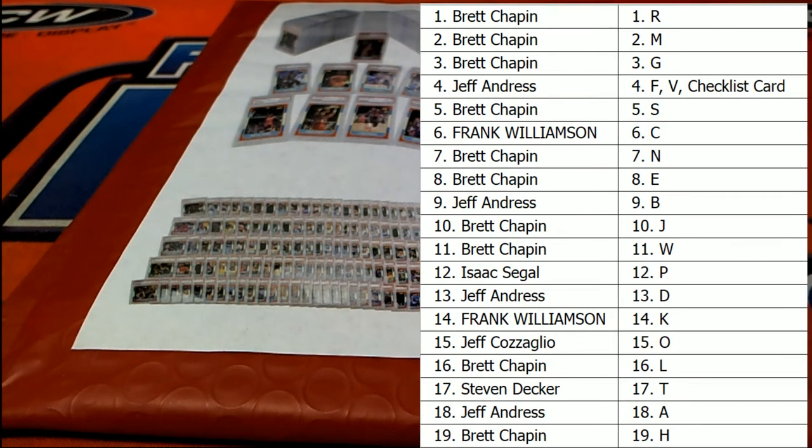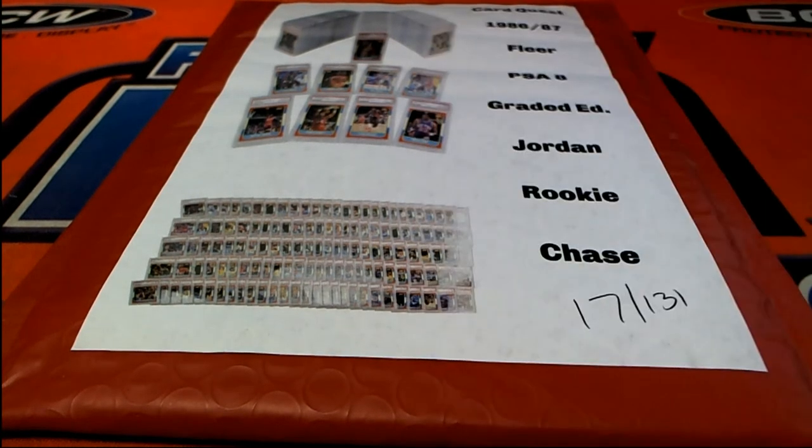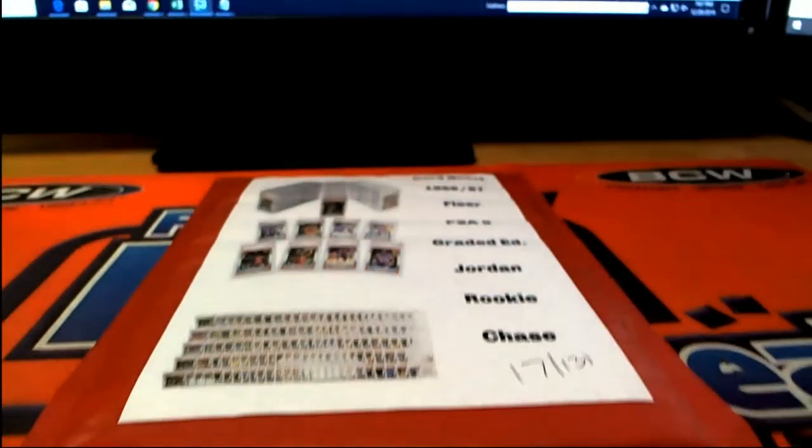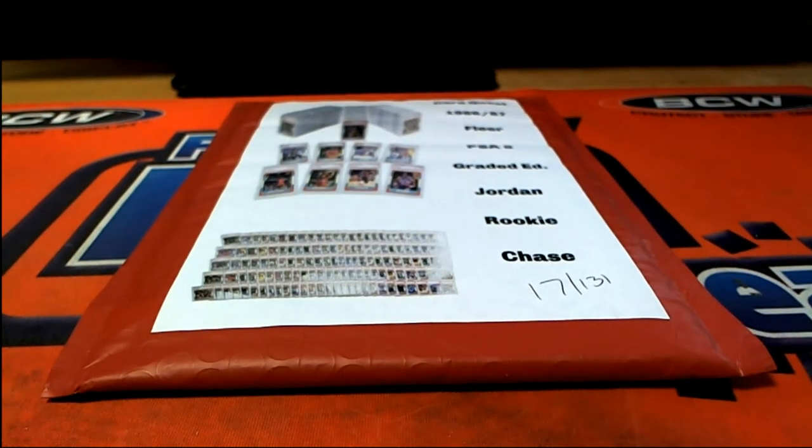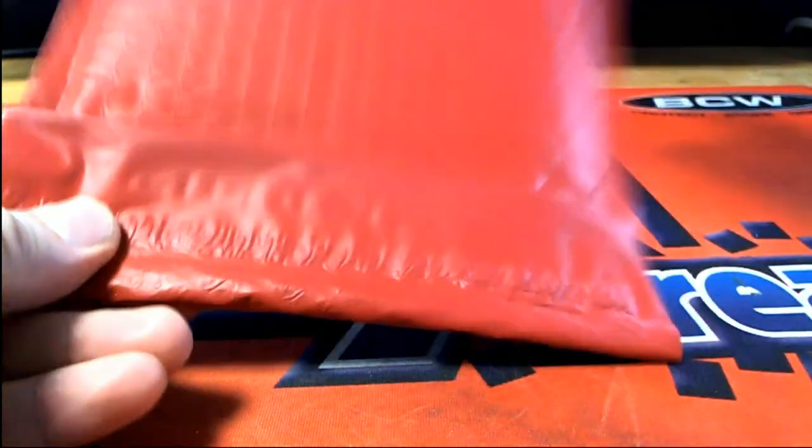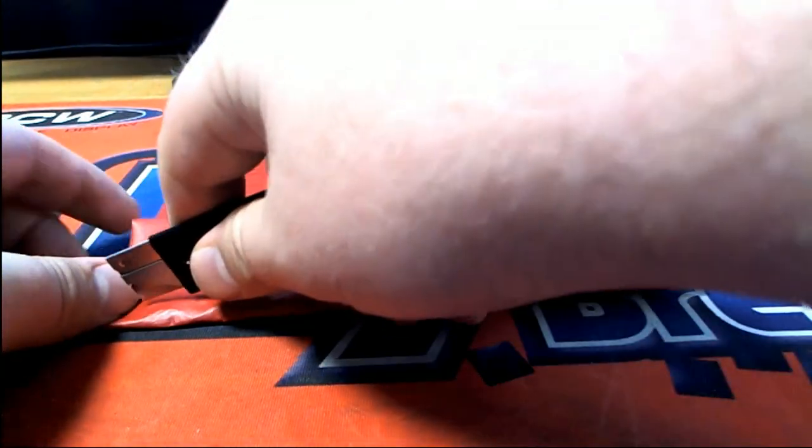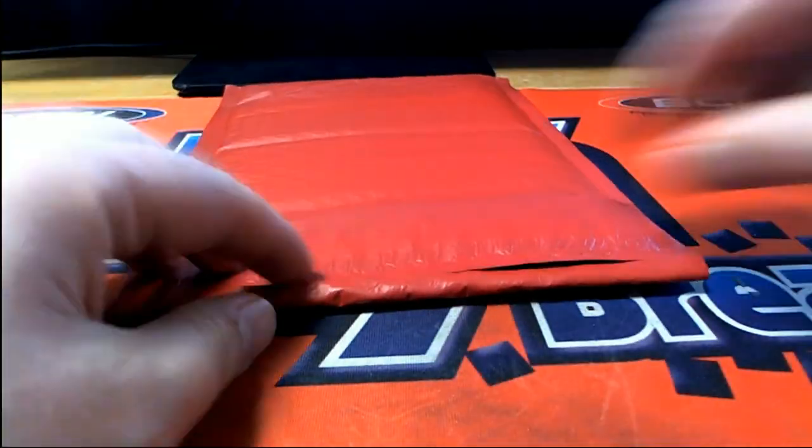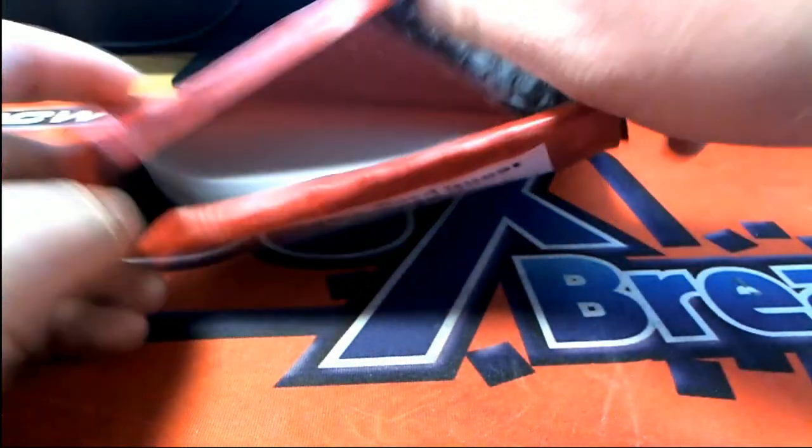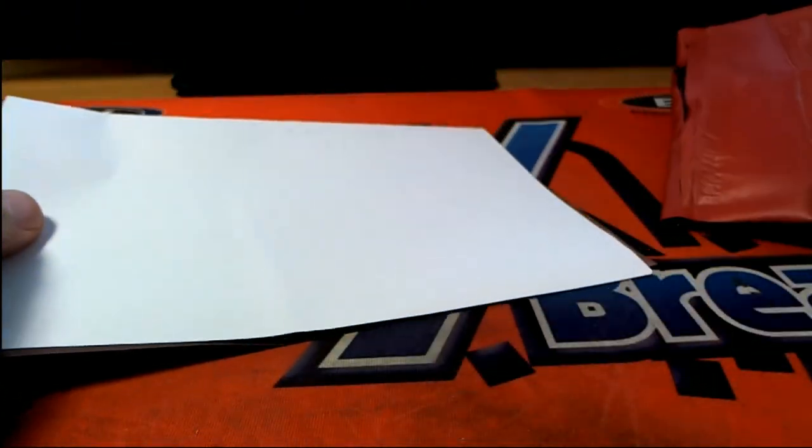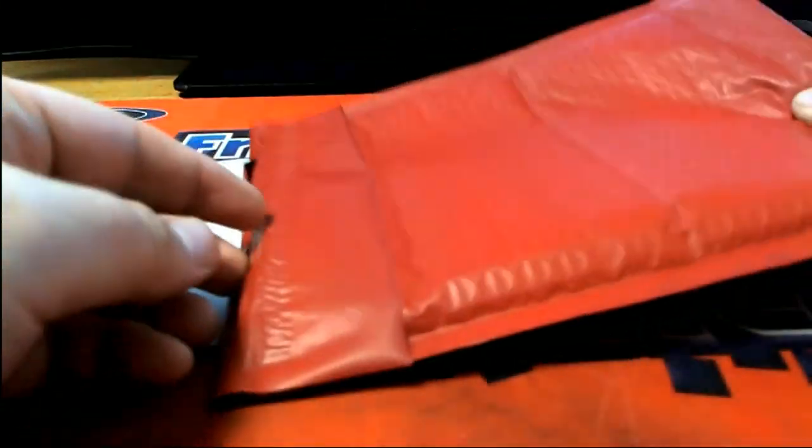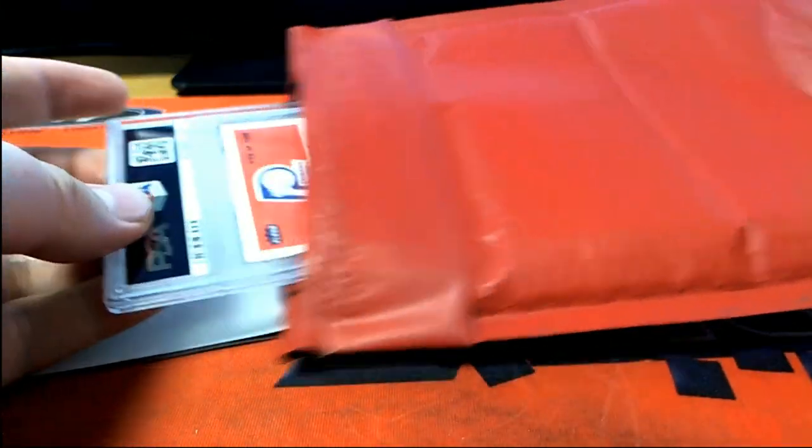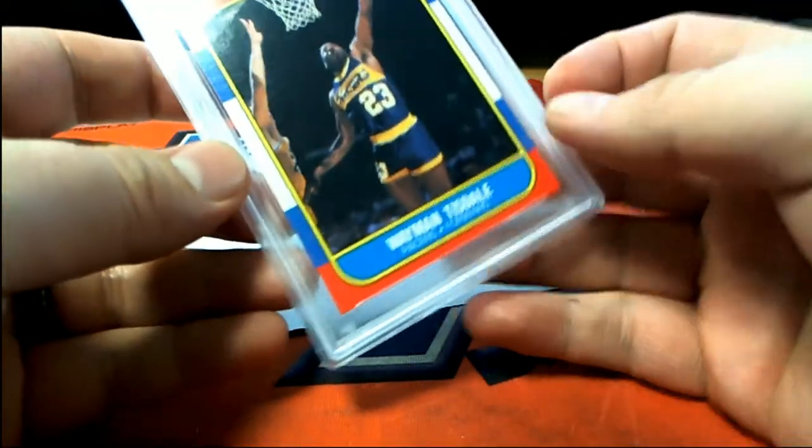Alright, good luck everybody. Here we go. Let's see what we got in Jordan Quest. Uh-oh, ticket alert! Ticket alert! Here's our card.